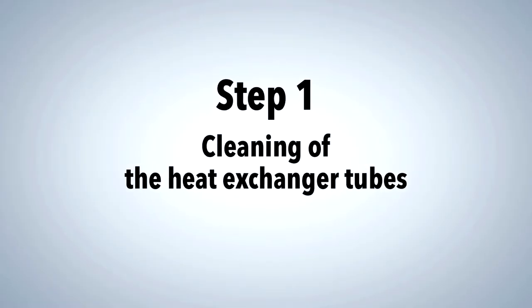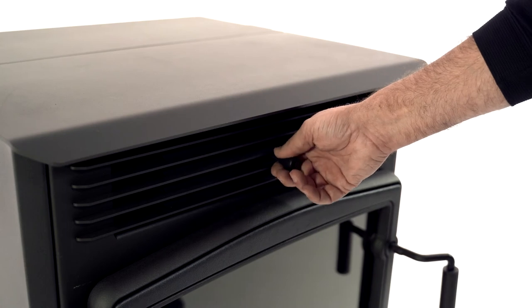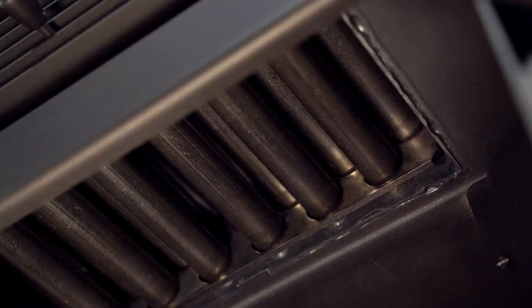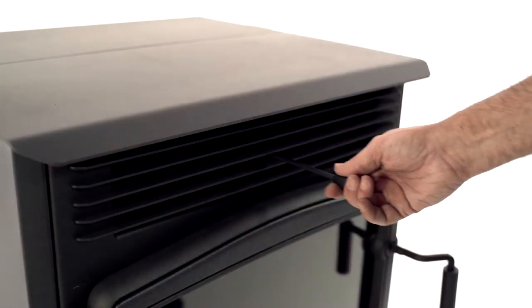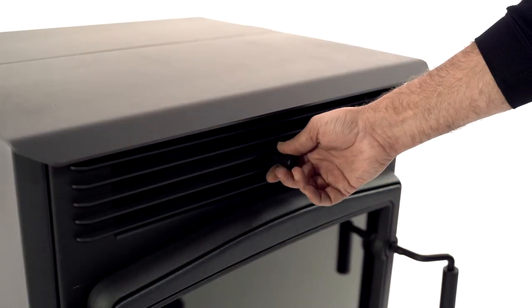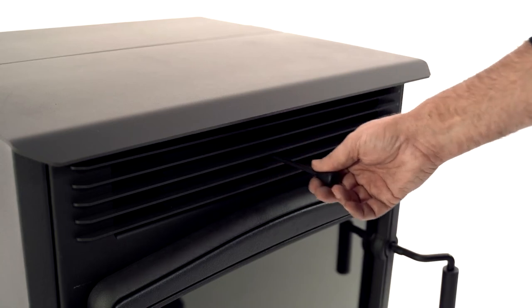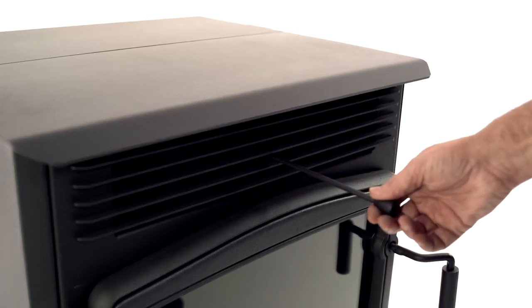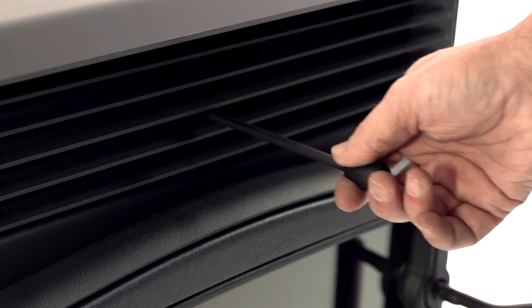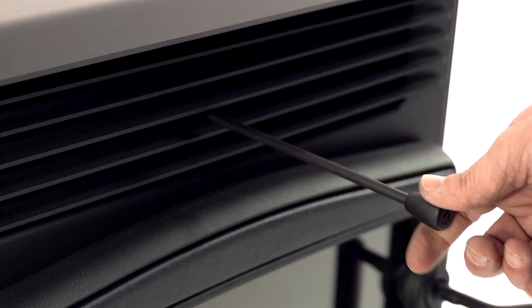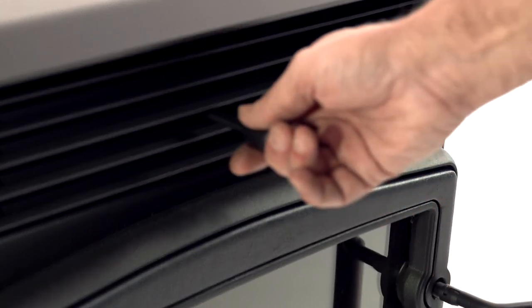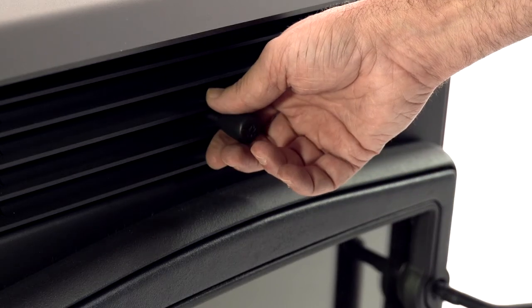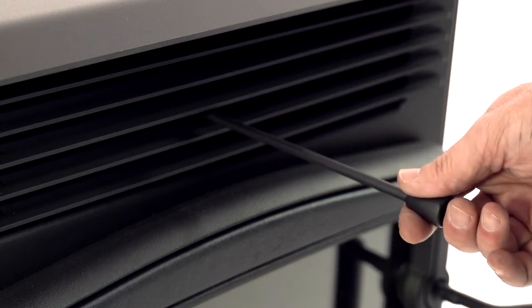This appliance is equipped with a rake that surrounds the tubes of the heat exchanger. To remove the dust particles that accumulate on the tubes, pull and push a few times on the rod located in the center of the heat output grill. The particles will fall directly to the top of the baffle and will need to be removed later in another step.